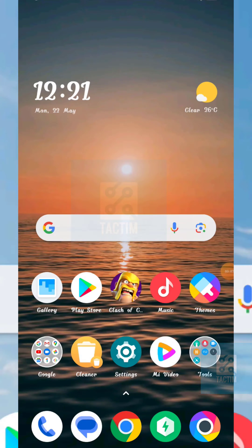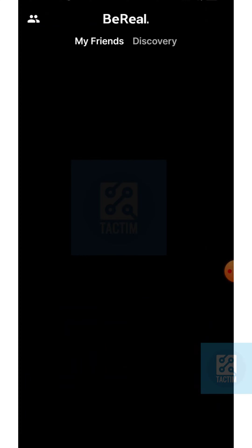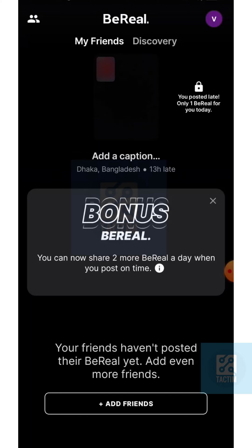Hey guys, welcome to the channel. Hope you guys are having a nice day. Today in this video I am going to show you how you can hide retakes on BeReal. First, make sure that you have an account in the BeReal app, and if you have an account, just go to the BeReal app.